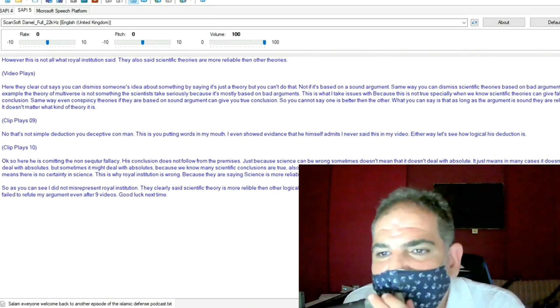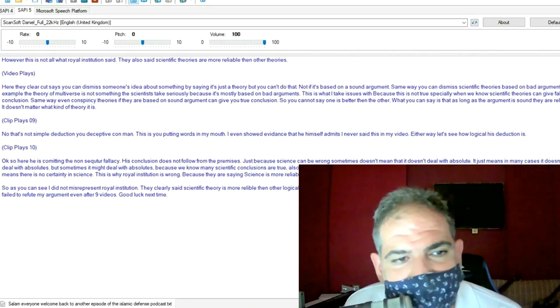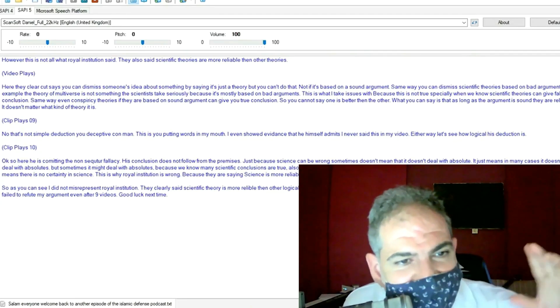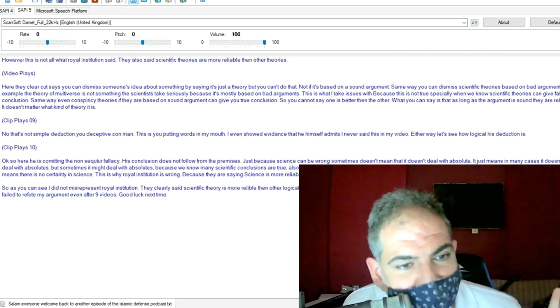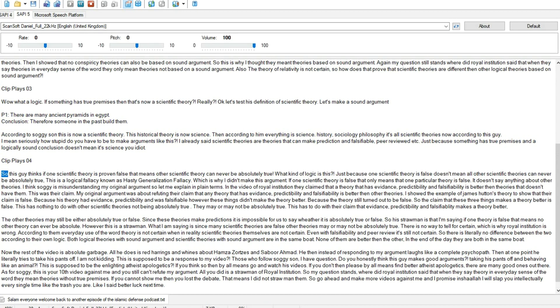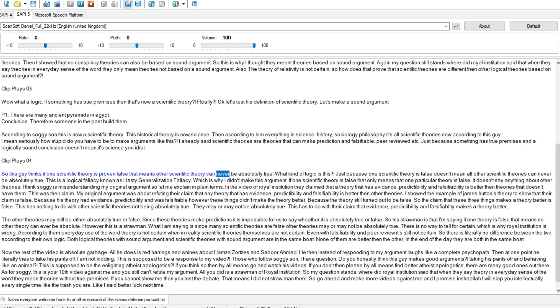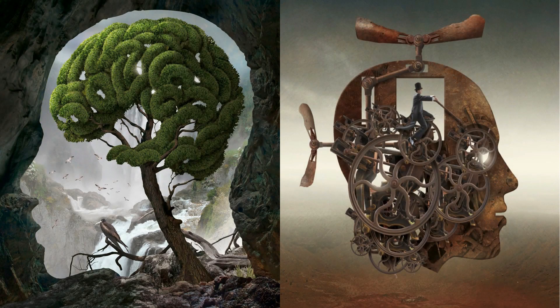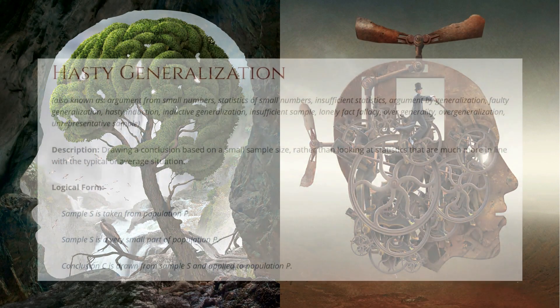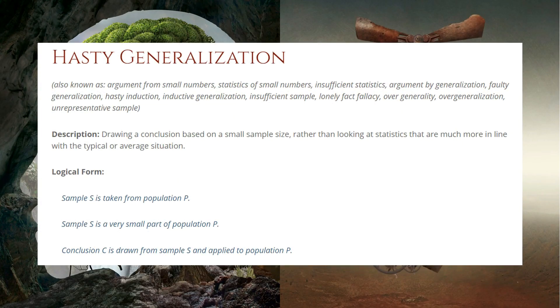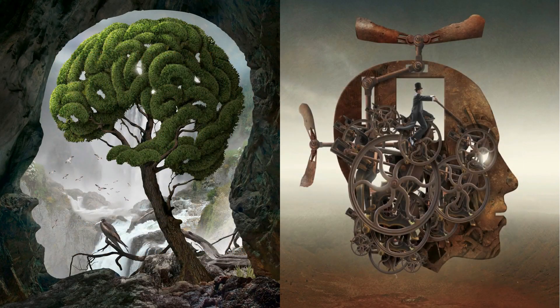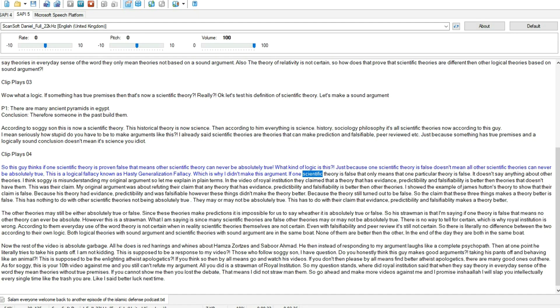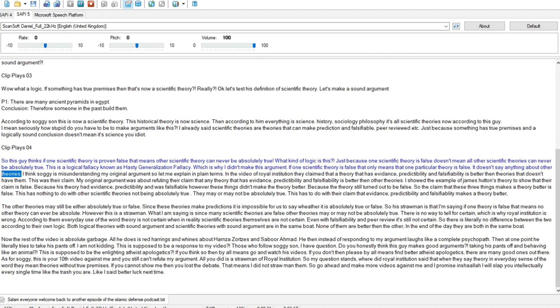And even if we know that some things are true, we don't know. We are not certain. So this guy thinks if one scientific theory is proven false that means other scientific theory can never be absolutely true. What kind of logic is this? Just because one scientific theory is false doesn't mean all other scientific theories can never be absolutely true. This is a logical fallacy known as hasty generalization fallacy. Which is why I didn't make this argument. If one scientific theory is false that only means that one particular theory is false. It doesn't say anything about other theories.